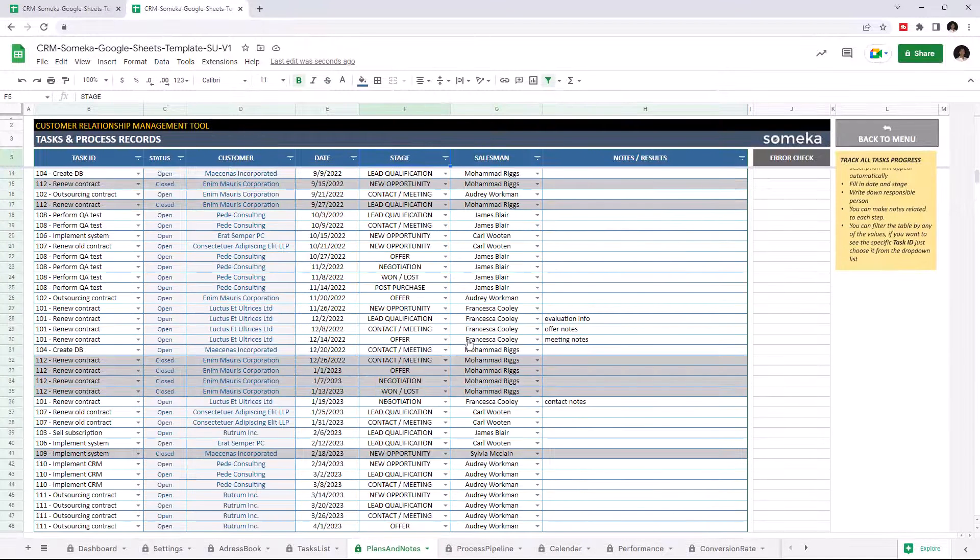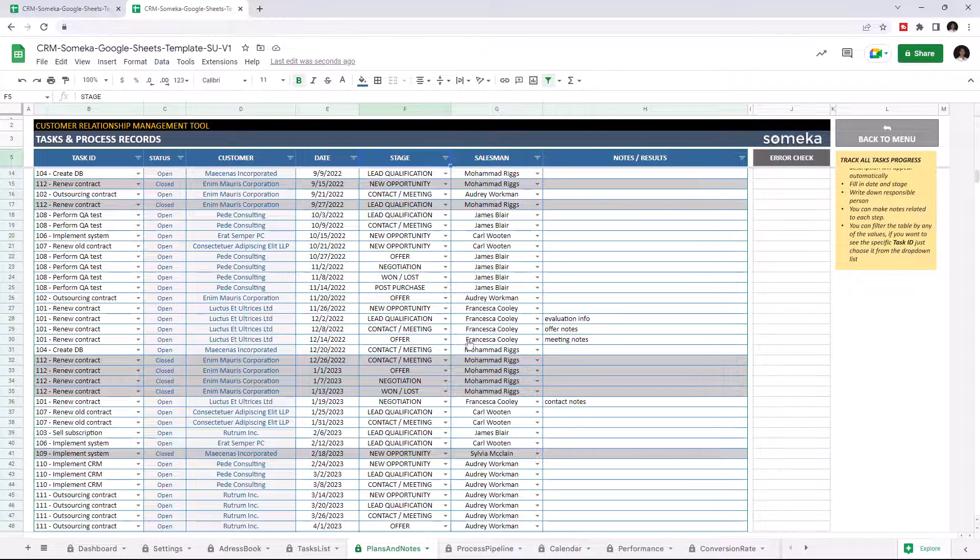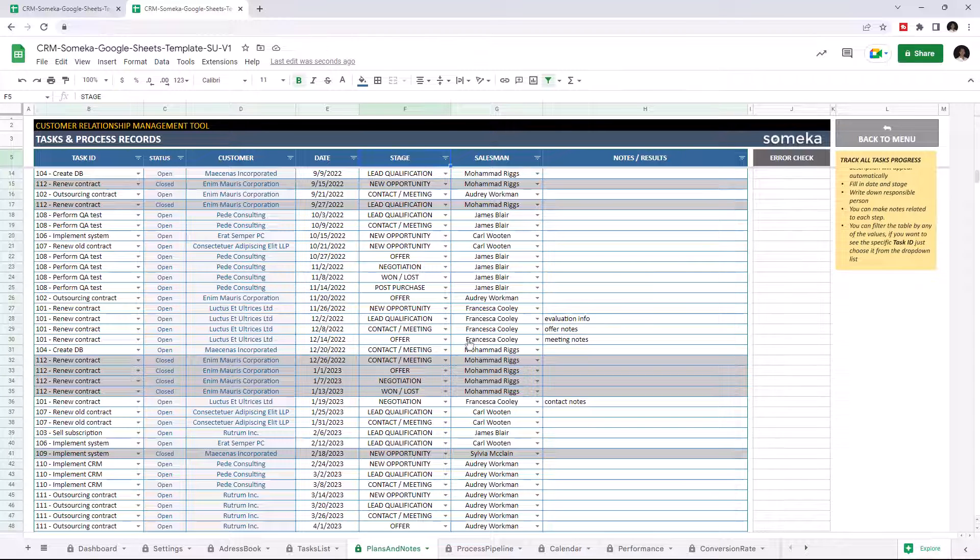We have completed all the input sections now. Now we can continue with the output sections. Let's start with the Process Pipeline.